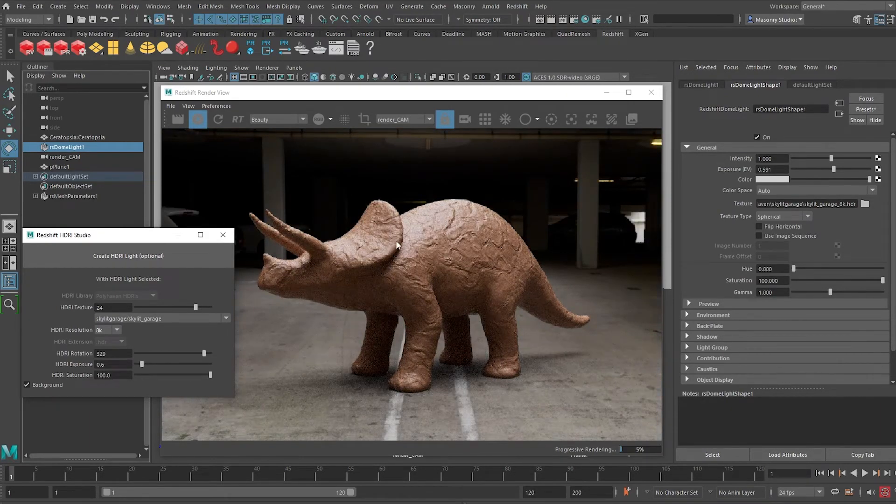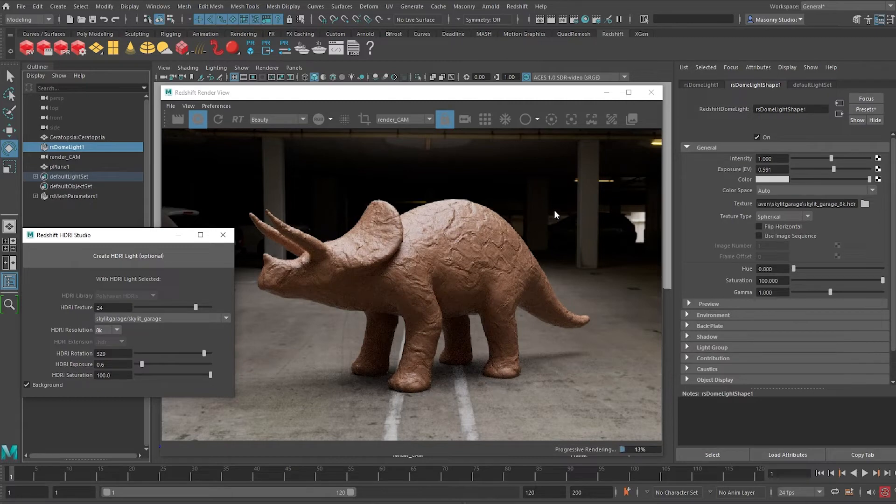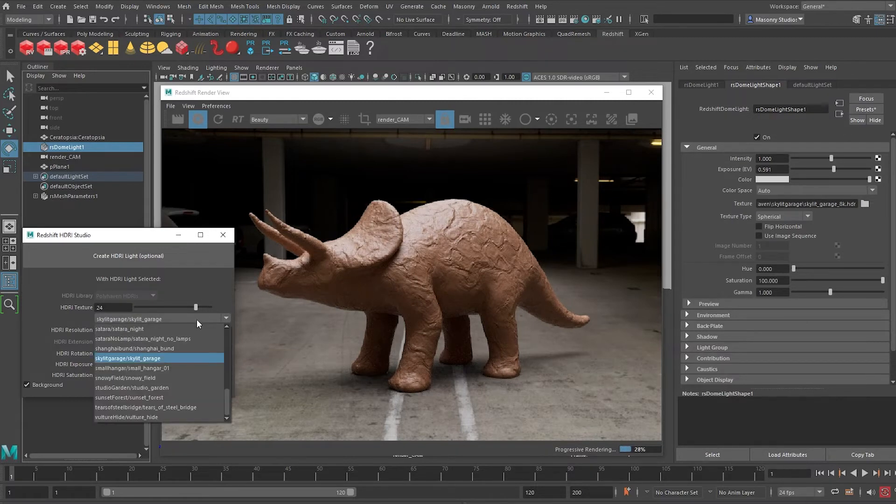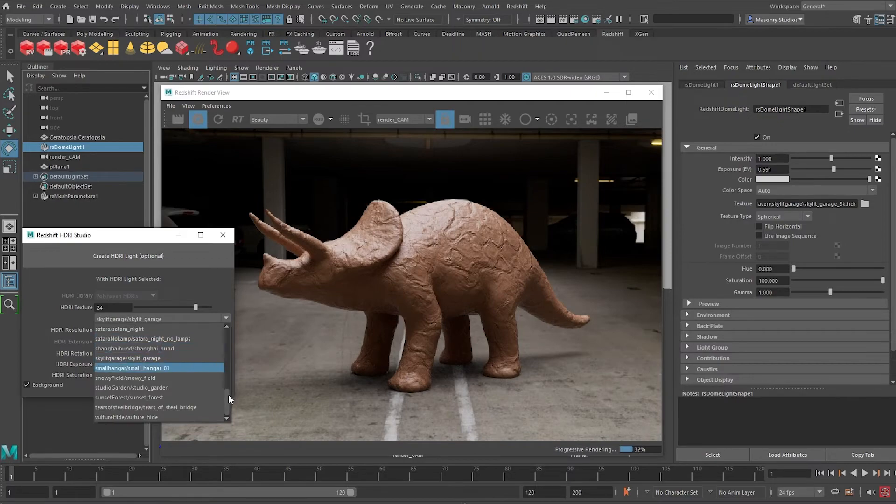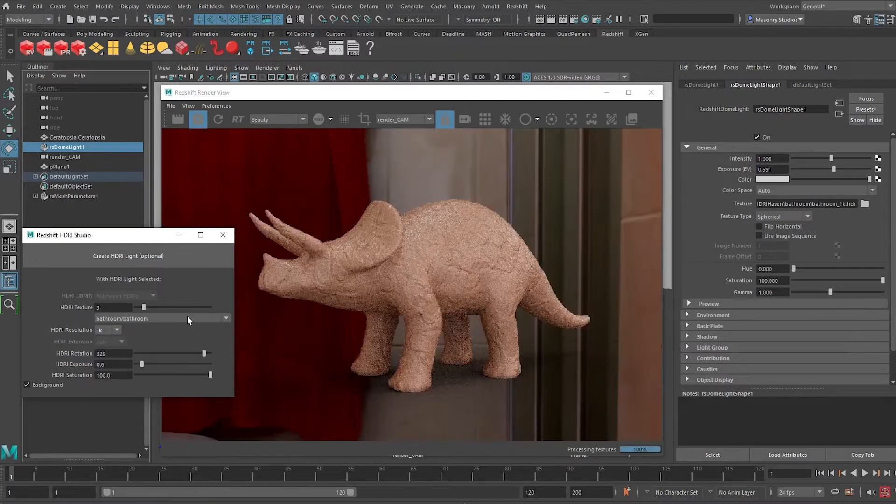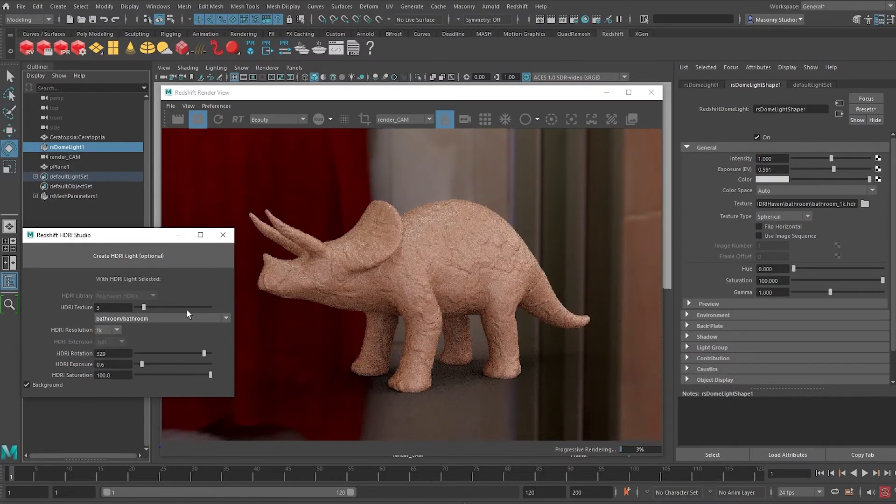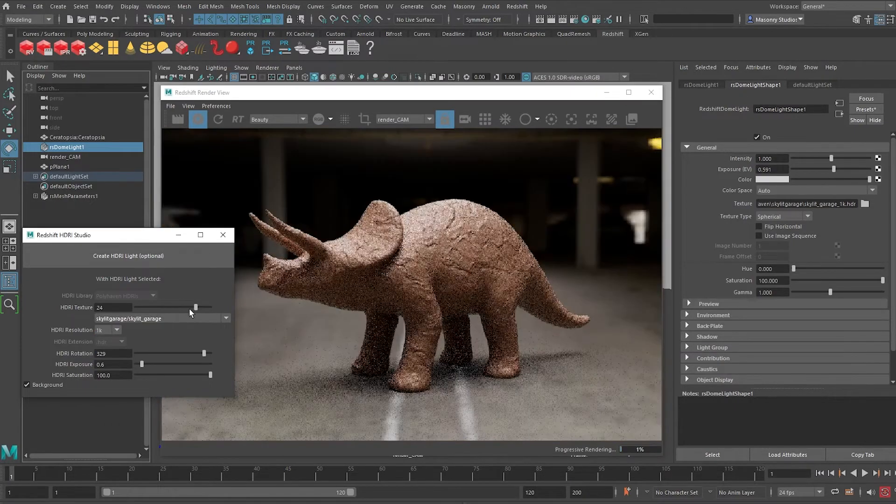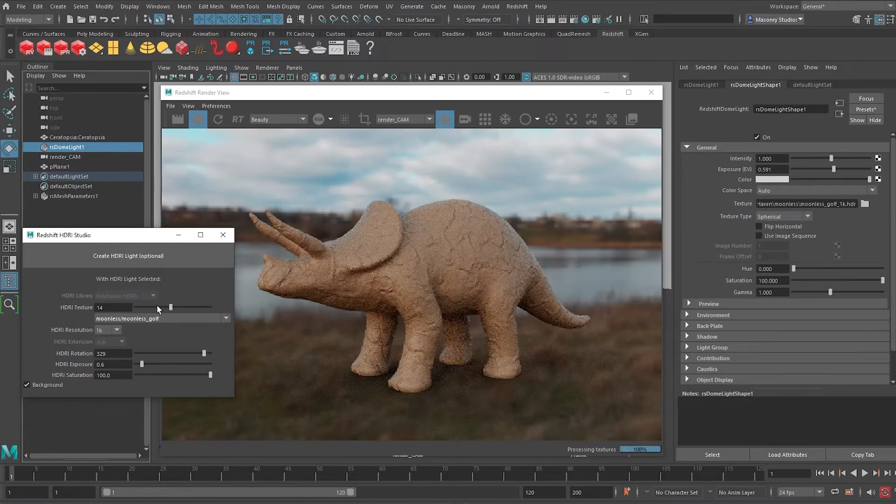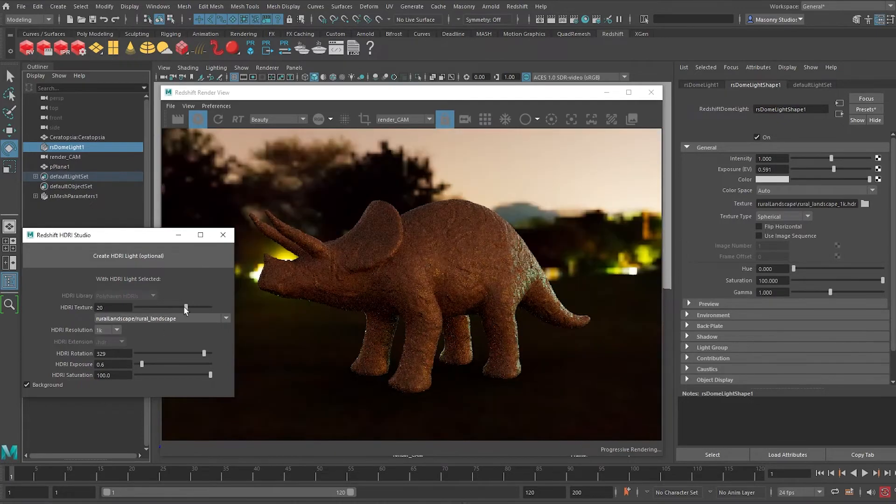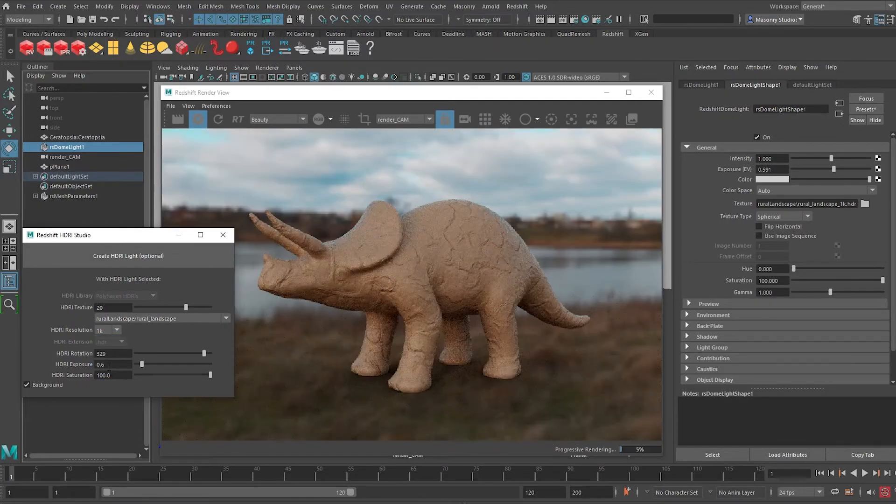So this is nothing that you cannot do on your own. In fact, sometimes it's faster to do on your own. But what I do find is faster definitely with the tool is the ability to explore different settings. So you can point this tool to any HDRI library that you might have as long as it's arranged in a certain way. So that's a limitation of this tool.